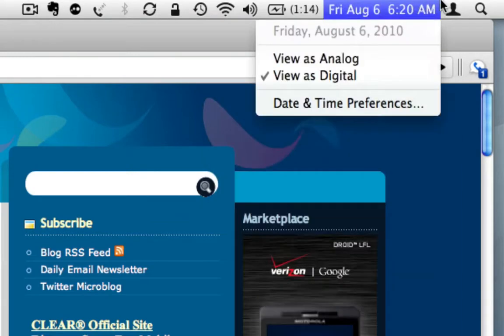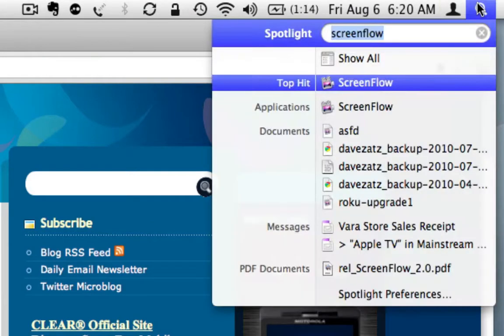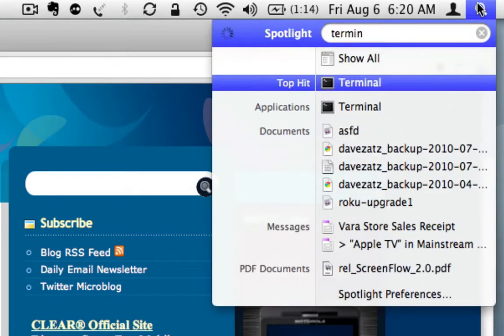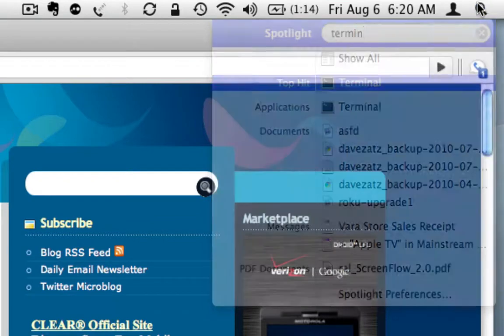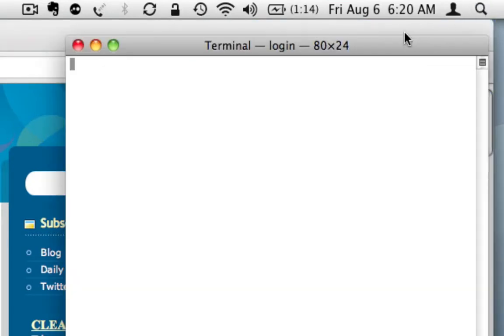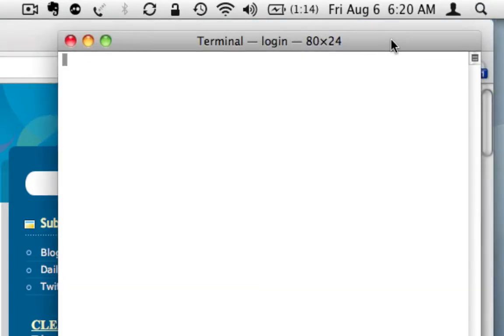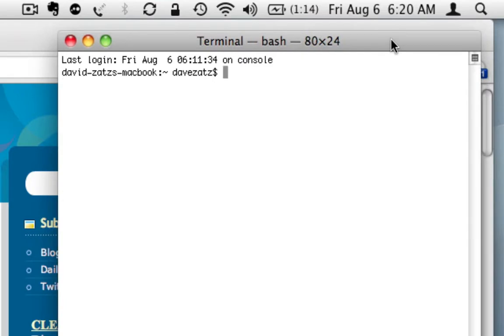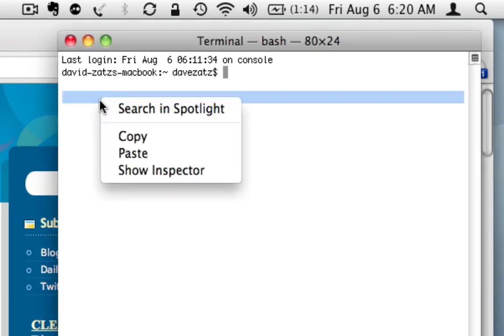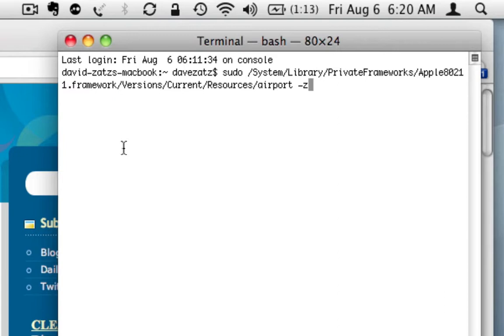So the way we would do that is we'll go up here and pull up Terminal. And it just so happens I have these commands ready to go. There's two. I'm going to paste them in here. This first command basically takes your airport. It leaves it online, but it drops it from the network. It won't connect to any network, but it's still active.